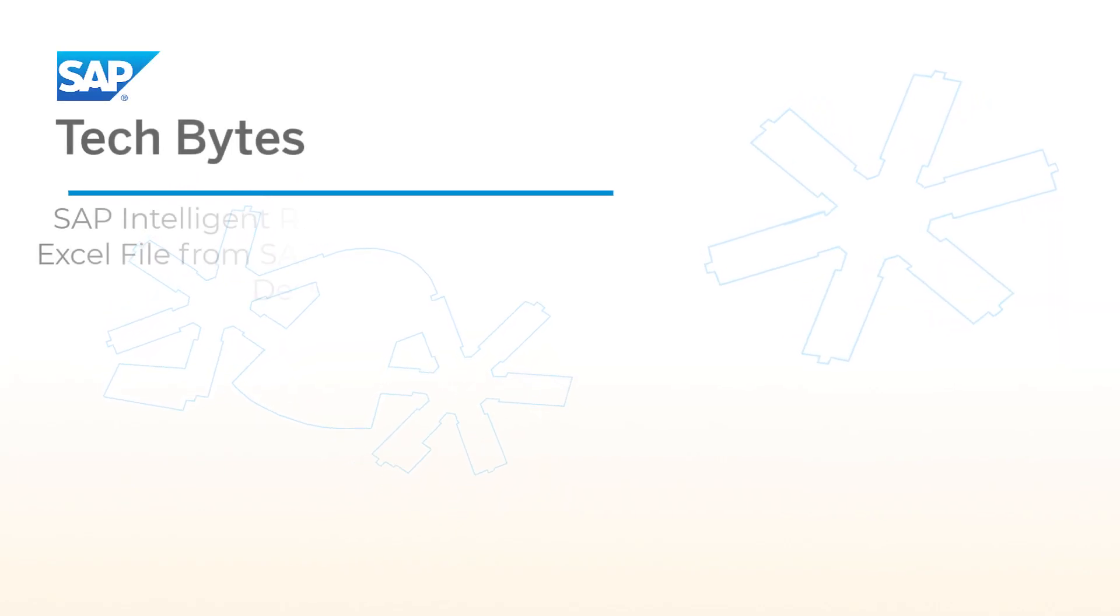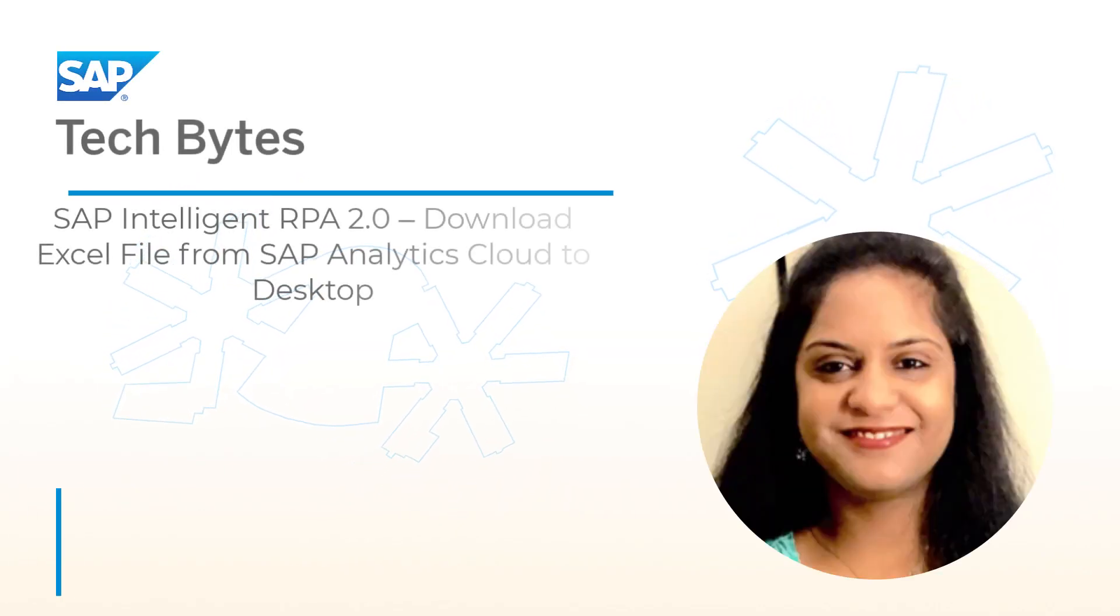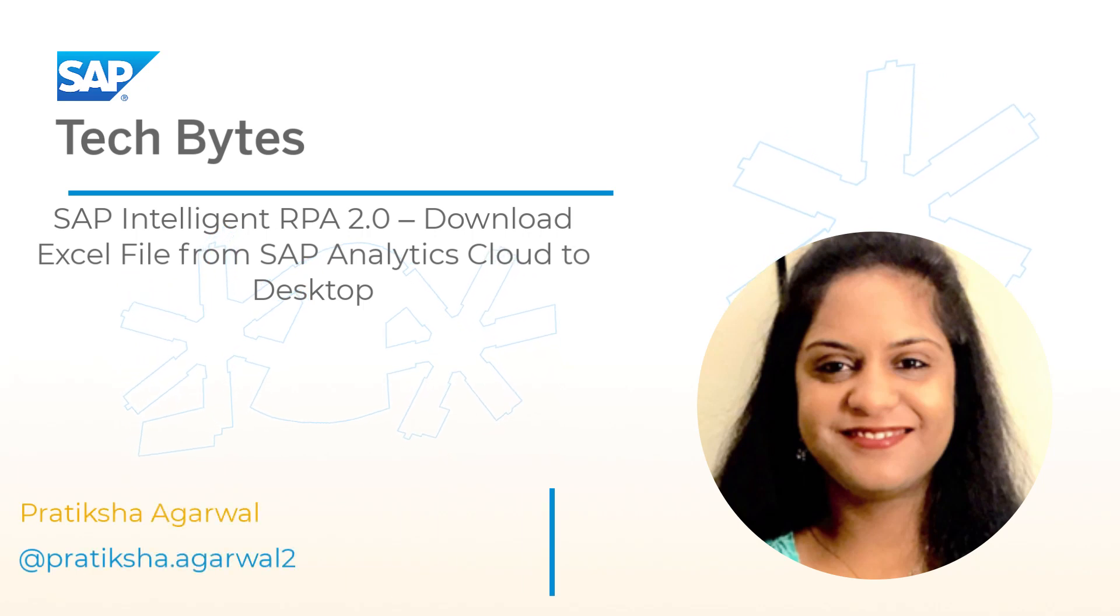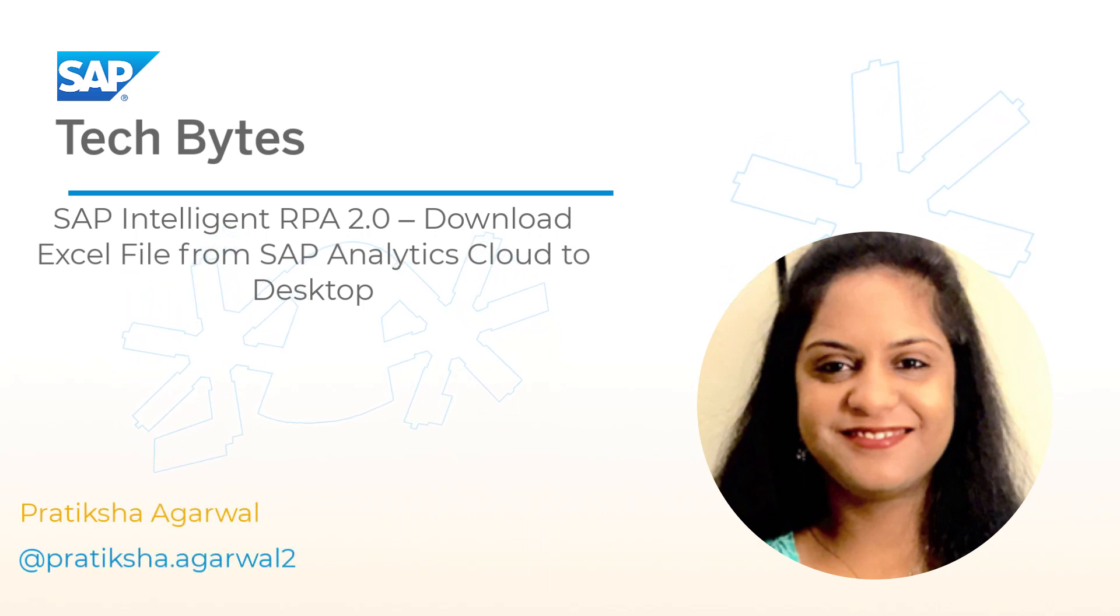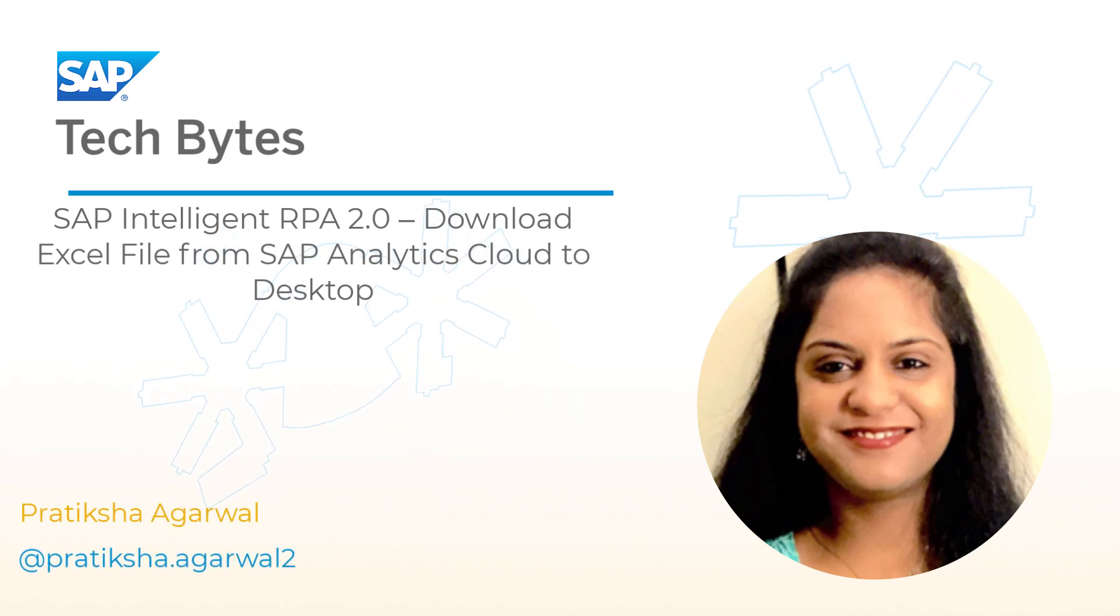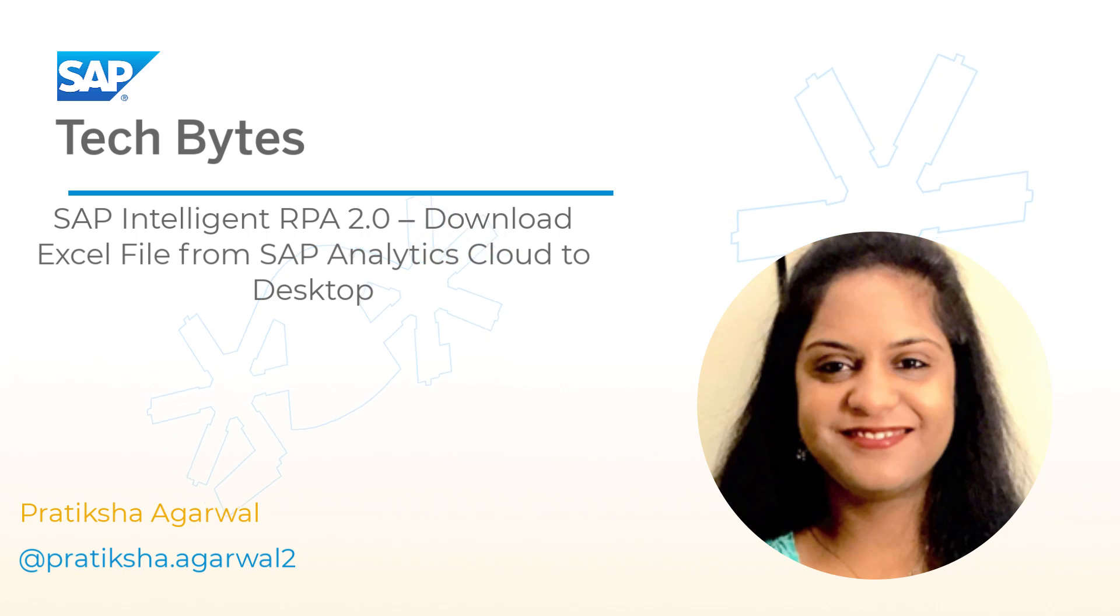Hi, everyone. In this demo, we're trying to show a use case of how to export a file from SSE using SAP IRPA bot.